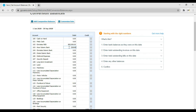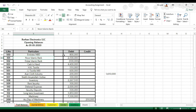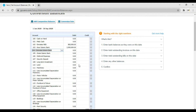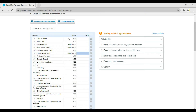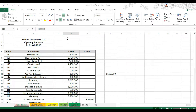Then we have Dubai Islamic Bank which has an overdraft balance of 500,000, so here you need to enter negative 500,000 and press Tab. After Dubai Islamic Bank we have cash in hand which is 44,000, so enter 44,000.